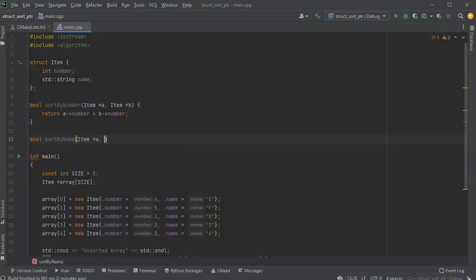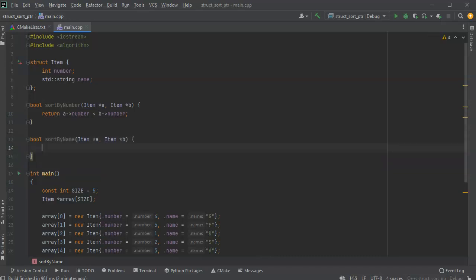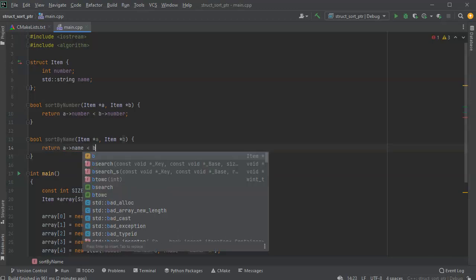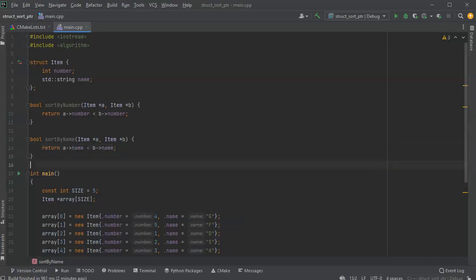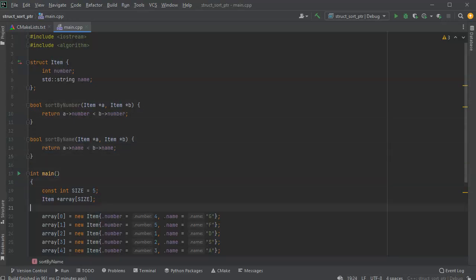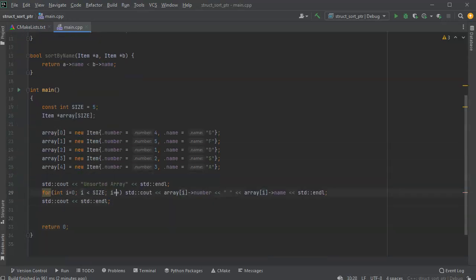I'll do the same thing with the name: bool sort_by_name, passing item star a and item star b, and I return a arrow name is less than b arrow name. Those are my two comparison functions that get used by the sort method. Now I'm going to go ahead and do my sorts.